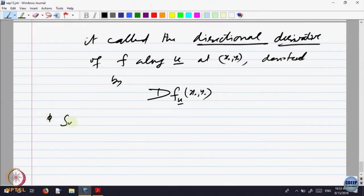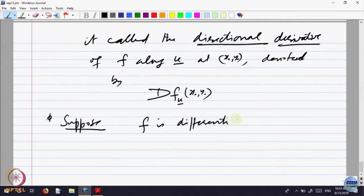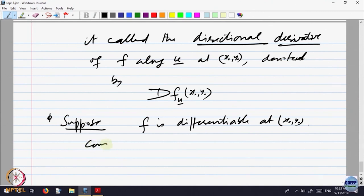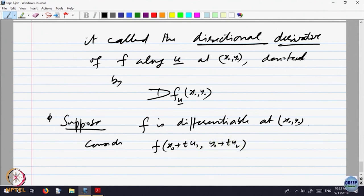Suppose F is differentiable. Consider what the directional derivative is — it is nothing but the rate of change. It is x-naught plus t*u1, y-naught plus t*u2. Let us consider this function: it is a function of t going to x(t), y(t). The chain rule is coming into picture now.